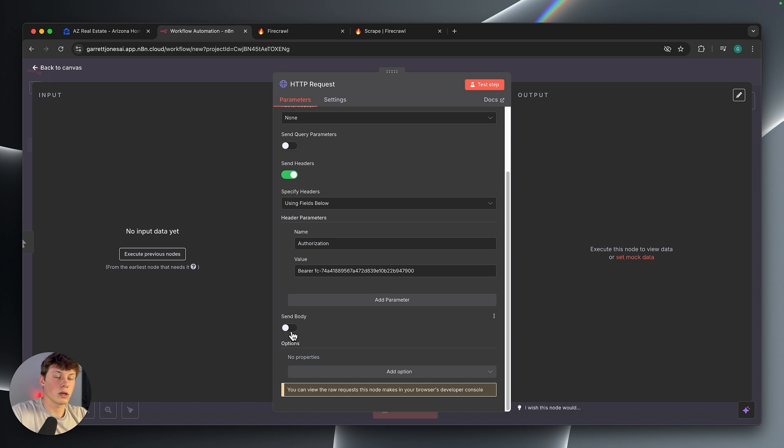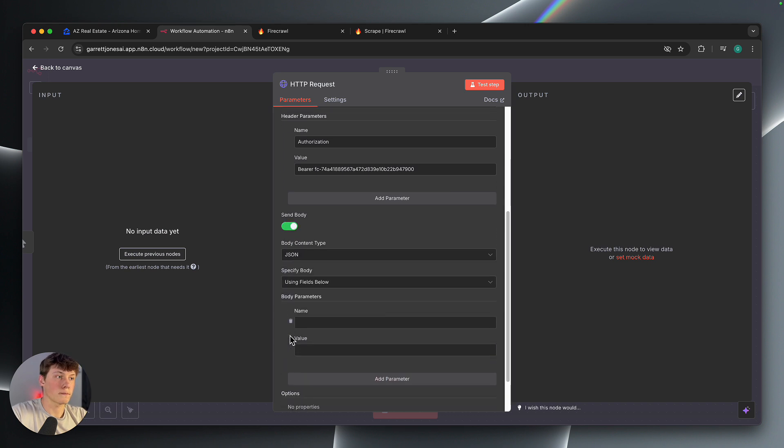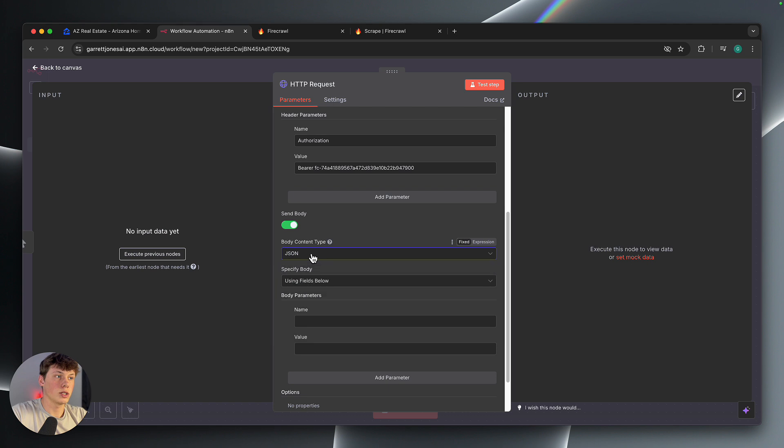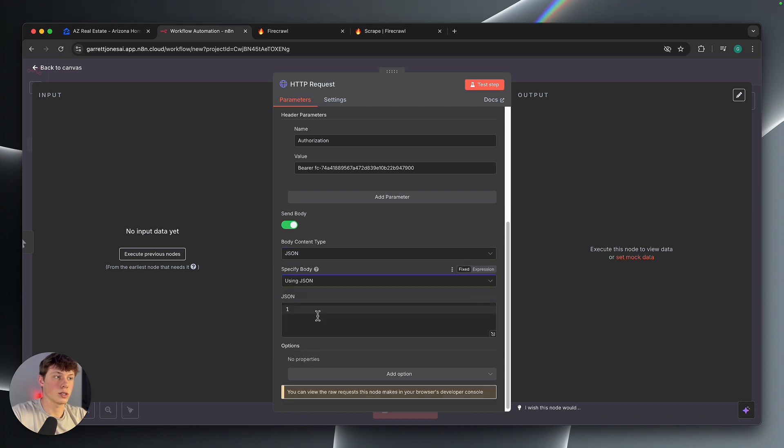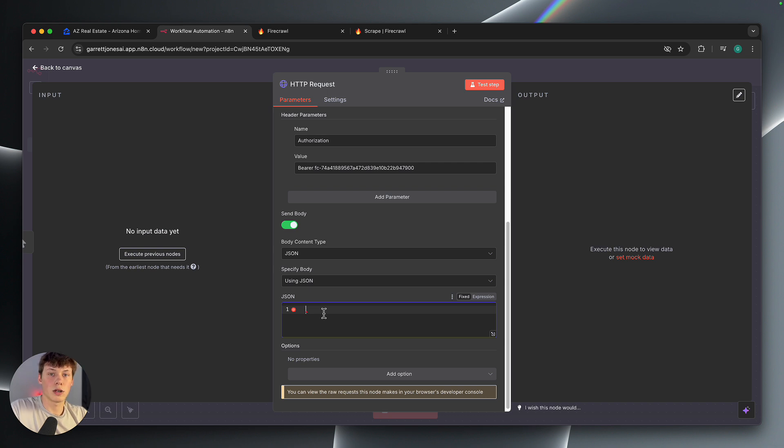Then we are also going to send a body. Now the body type is going to be JSON, so we can leave that. And then the specific body, we're going to select use JSON. Now this allows us to enter different things inside of the body that we are sending, such as the URL that we actually want scraped.